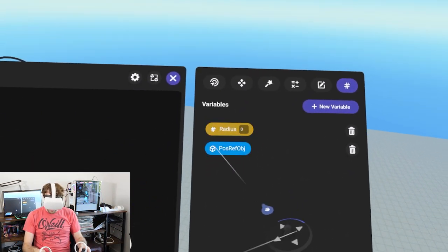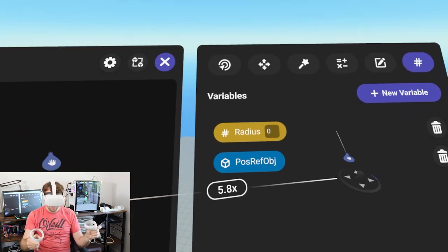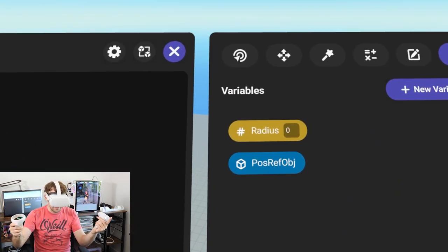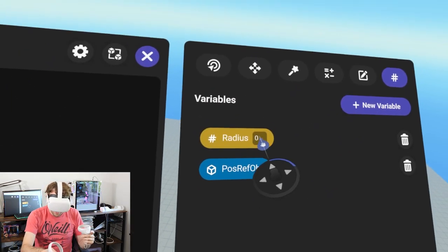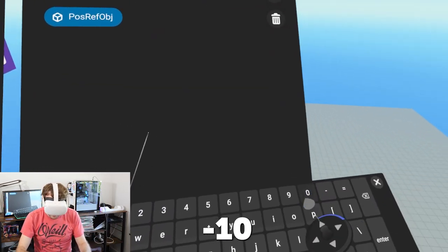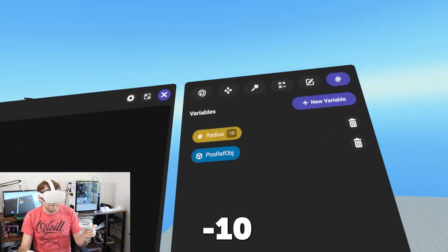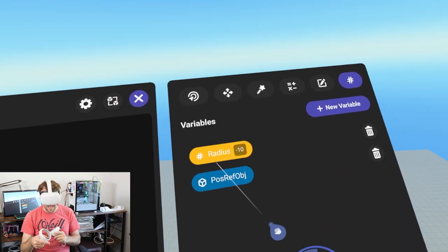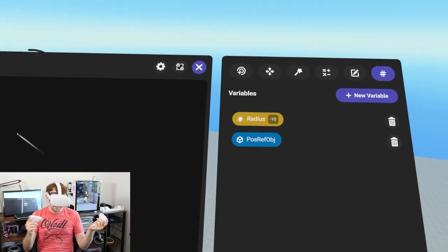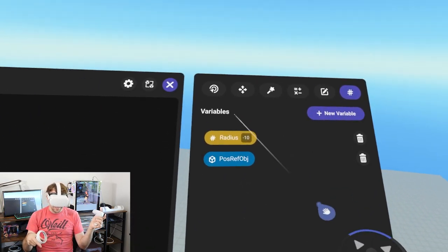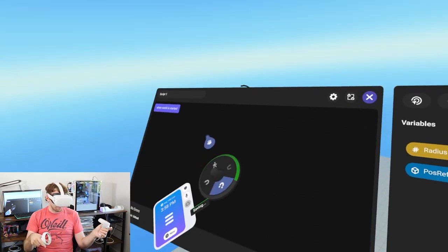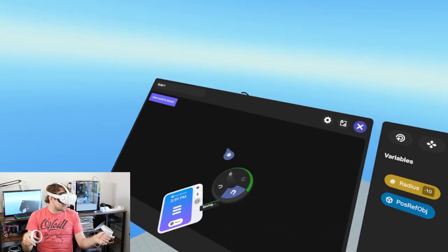A nice trick when working with a radius-type number is to type in something like negative 10. We can use the absolute value to make that a positive 10 later in our script. I like to put in the negative form here - it makes scripting a little bit easier so we don't have to multiply it by negative one.